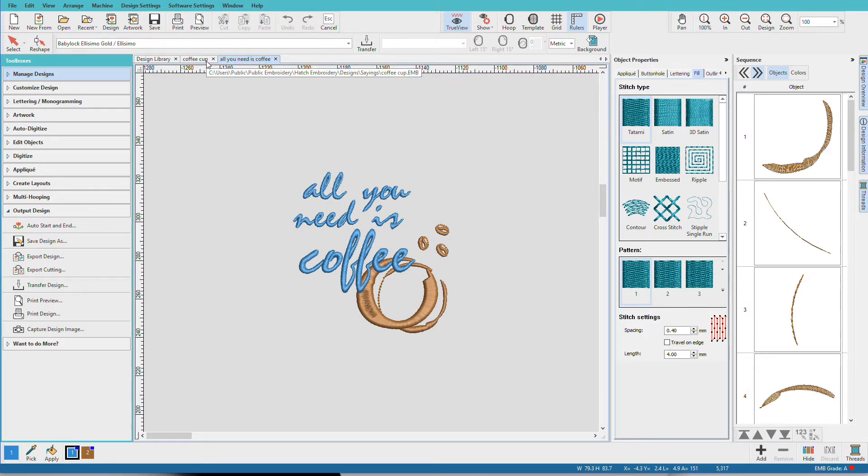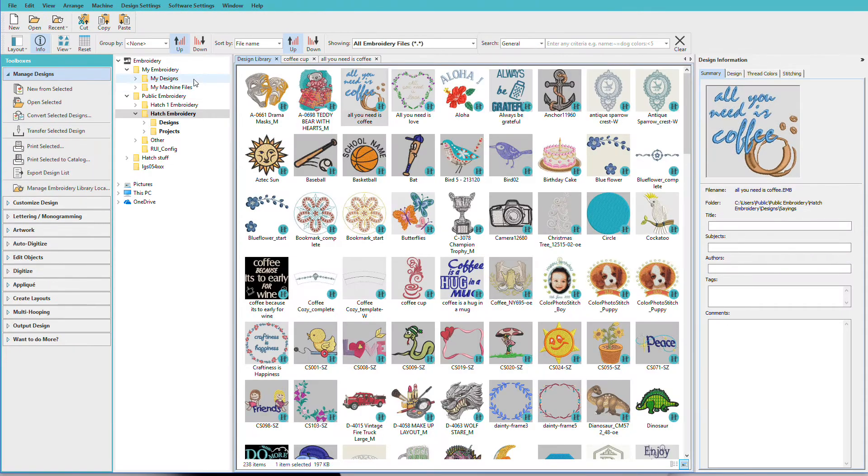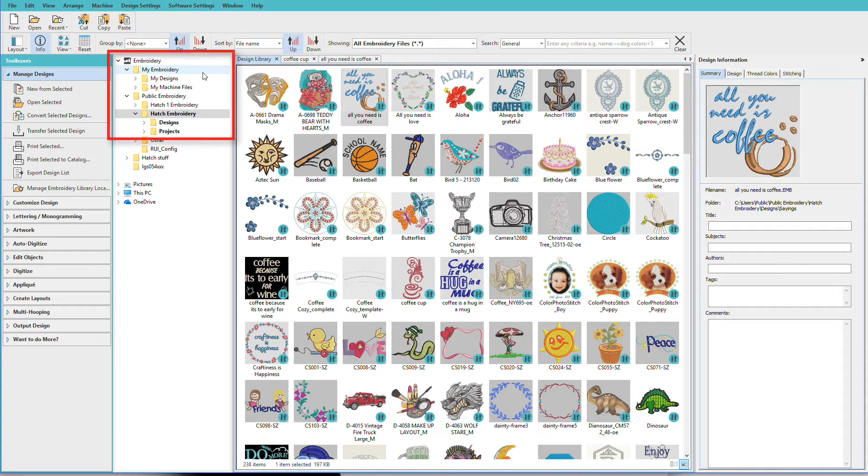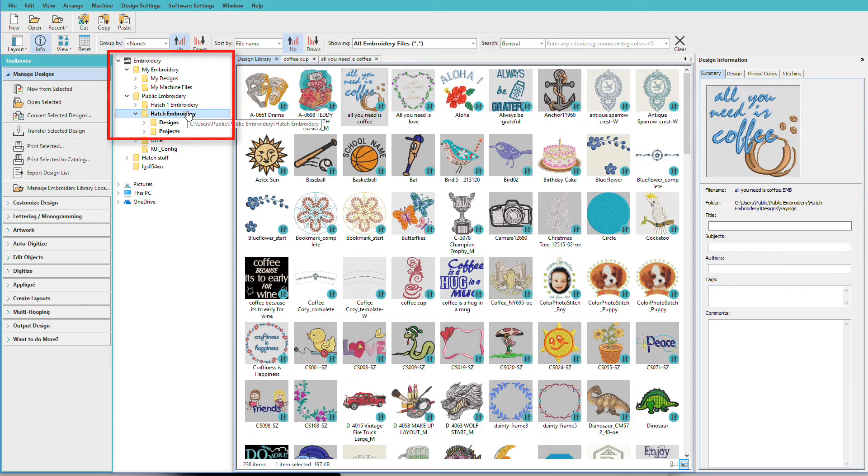Let's go back and take a closer look at the design library so you can see how the library is organized. When Hatch is installed, it creates a couple of folders. One is called My Embroidery. The other one is Public Embroidery. Inside that folder, you'll have one called Hatch Embroidery.